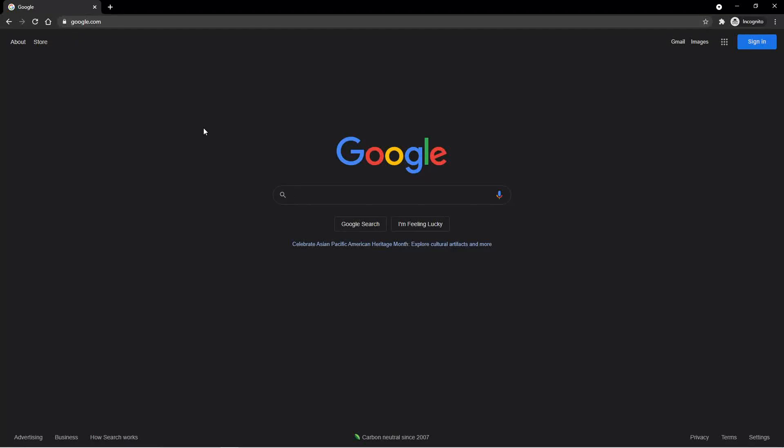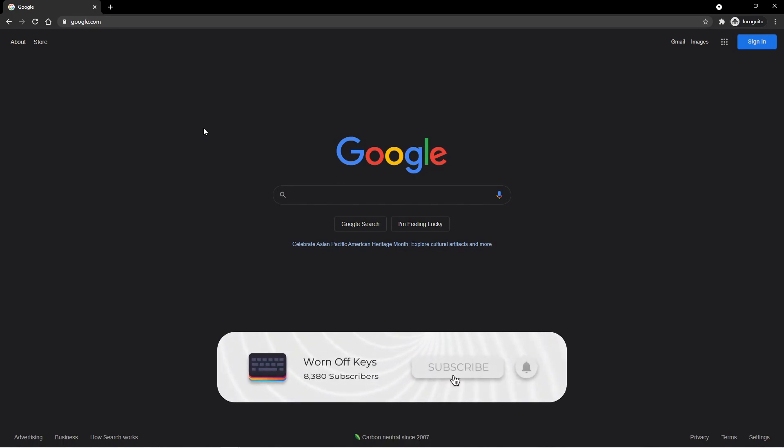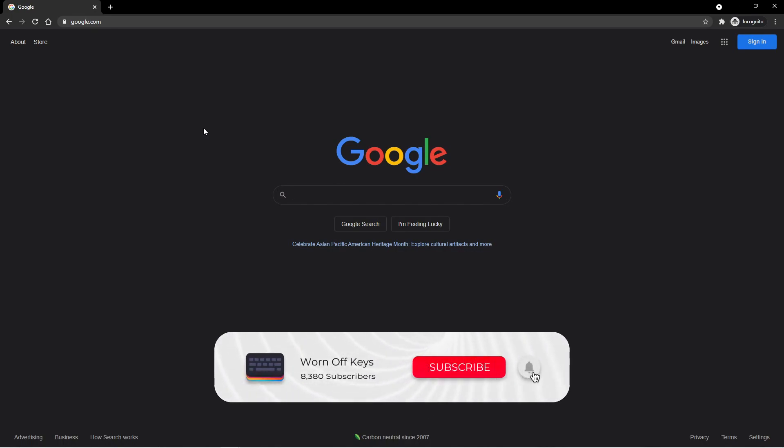Hey everyone, this is Alex from wornoffkeys.com, and welcome to episode 1 of my Minecraft plugin development series. In this video, we're going to be installing our IDE, which is just a fancy text editor, to actually write our code and convert that into a Minecraft plugin. We're also going to be setting up a basic local server on your computer, and then trying to run a very basic plugin.